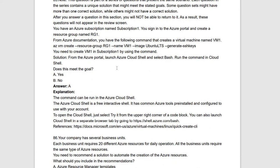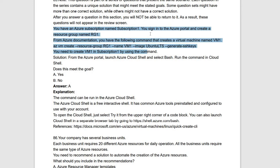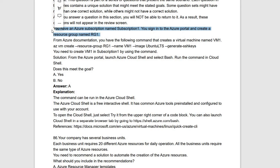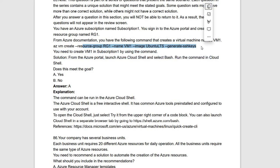Next we have a series of solution-based questions. The scenario: you have an Azure subscription named Subscription1, you have signed into the Azure portal and created a resource group named RG1. From Azure documentation, you have a command that creates a virtual machine named VM1. The command is: az vm create --resource-group RG1 --name VM1 --image UbuntuLTS --generate-ssh-keys.